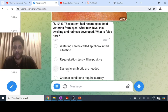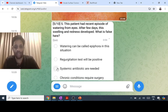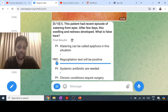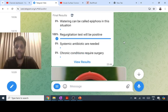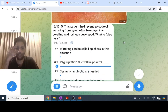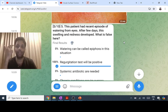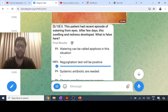Systemic antibiotics are needed for acute dacryocystitis. Chronic dacryocystitis requires surgery — dacryocystorhinostomy — which creates an opening between the lacrimal sac and the nasal cavity towards the middle meatus. The bones broken in this procedure are the maxillary and lacrimal bones.